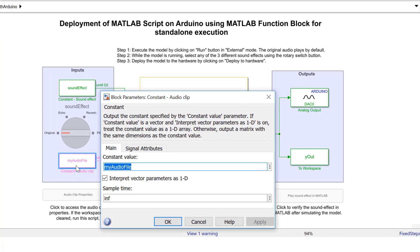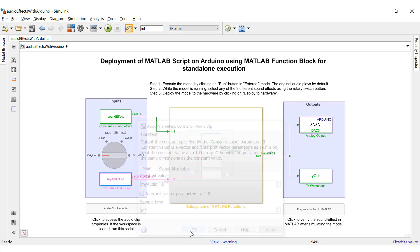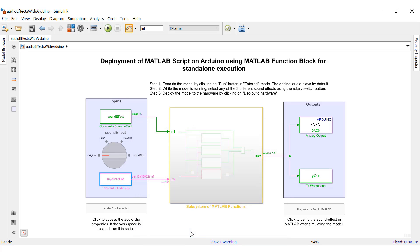This is a constant block used to access the sound clip for the implementation of audio effects. An interesting thing to note is that Simulink enables one to store data such as the sound clip in the flash memory, which is useful when your target hardware doesn't have sufficient RAM. In order to do this, you will need to set the sample time of the constant block to infinity, which is already done for this block.